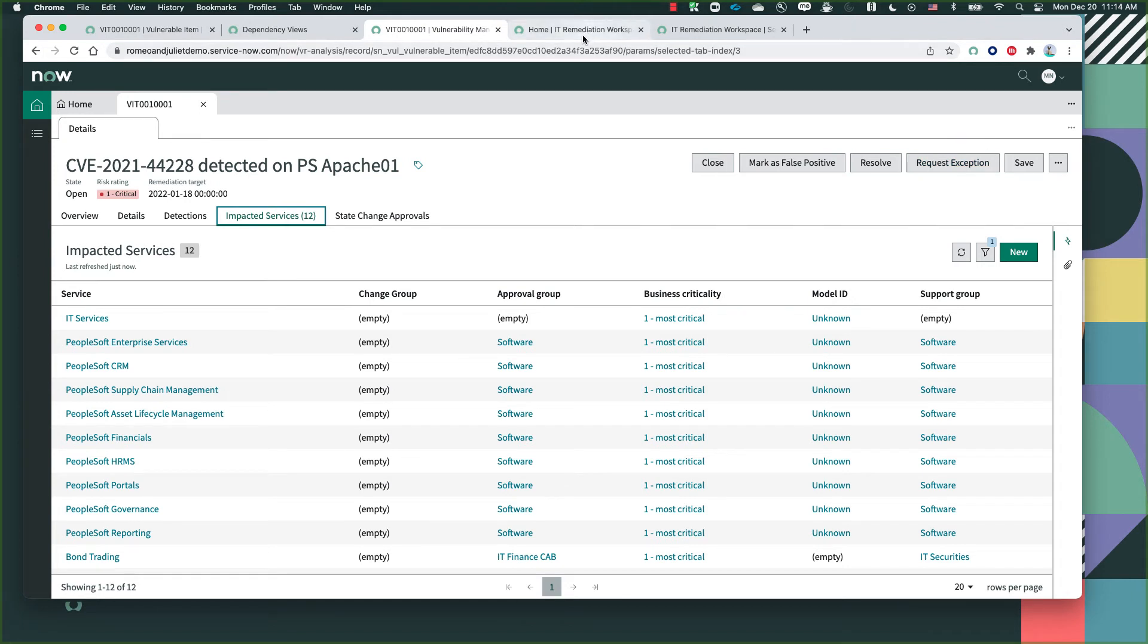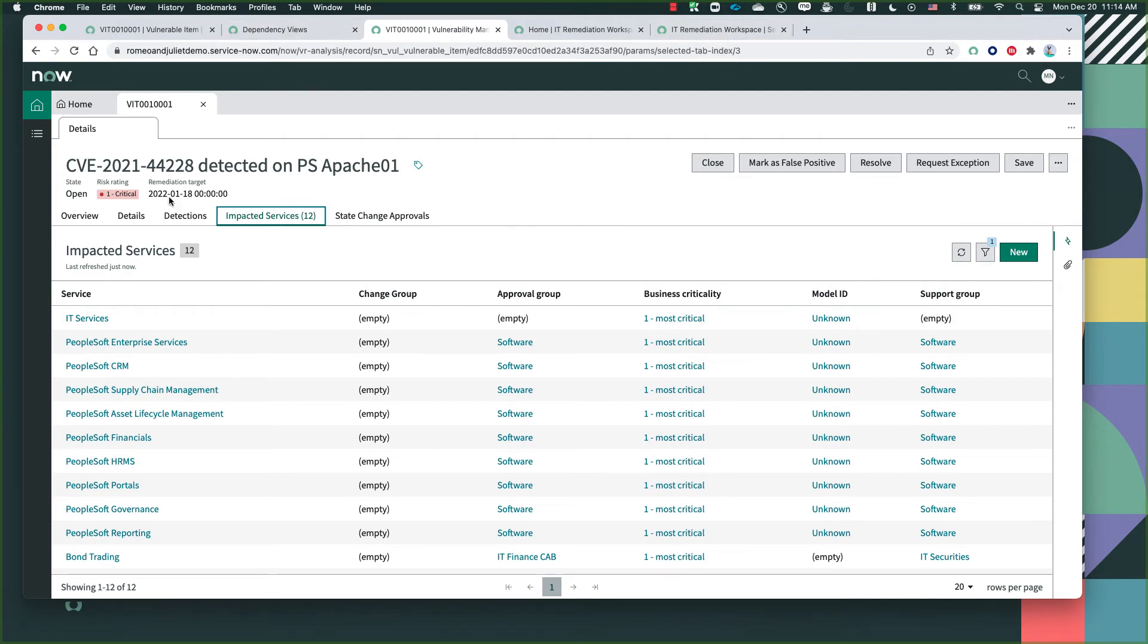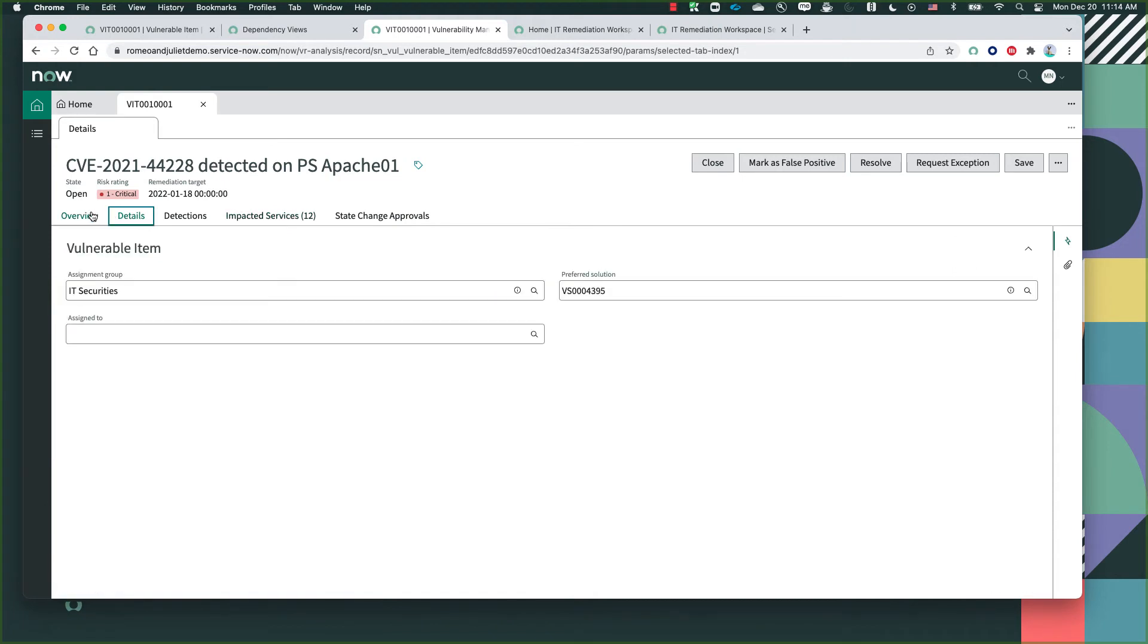Now moving on to how a specific IT individual can help remediate that specific vulnerability. If you look at the vulnerabilities, most of them have already been assigned to the appropriate group. In this case, it has been assigned to IT Securities based on the criticality and the specific criteria that we put into place that helps the system determine which vulnerability goes to which group.